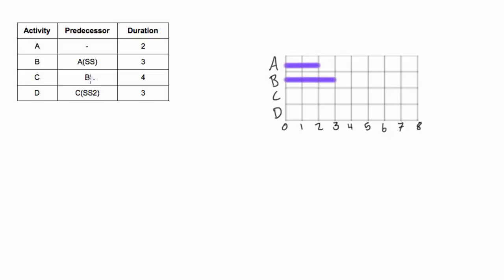Activity C depends on B, this is just regular finish-to-start relationship. You don't have to specify finish-to-start because that's the basic relationship we can have in a Gantt chart or any type of project logic. We'll find the end of B and that's where we'll start C and it's four days long. So C starts at the end of B and it's one, two, three, four days long.